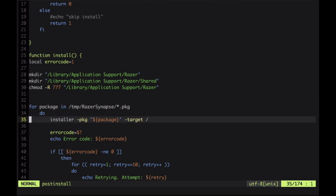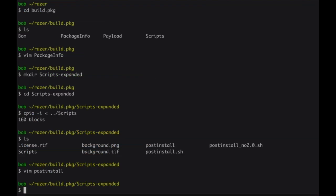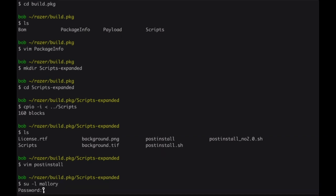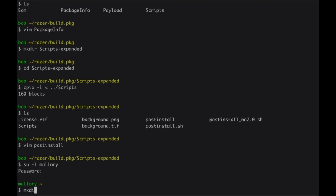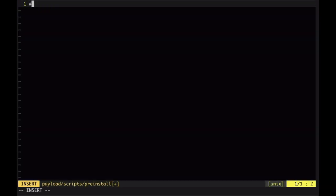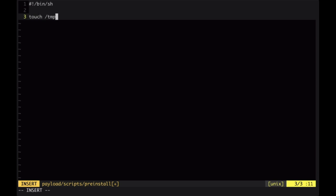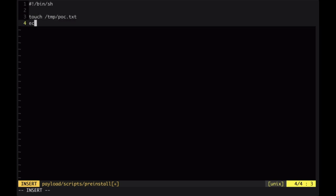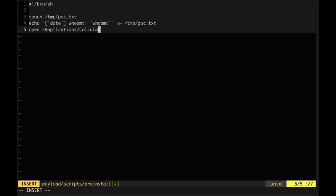So we're going to take advantage of this. Now that we know about this vulnerability, we can become the malicious user. Mallory is going to take over and develop a malicious payload — a package that will be installed as part of this exploit. We create our scripts directory, create our pre-installation script, put in the shebang, touch a temp file and echo the current running user into it so we know what privilege this exploit runs at. And then every good proof of concept pops calc, so we'll also pop calc as part of our proof of concept.